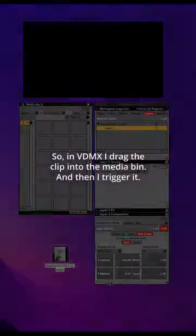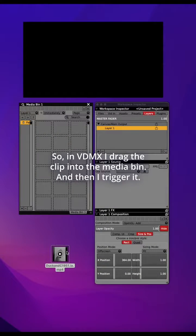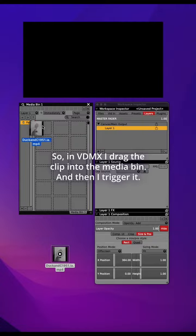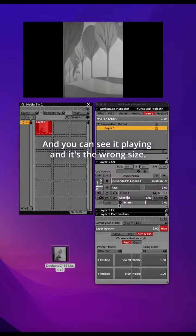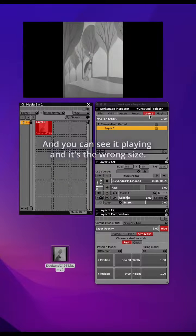So in VDMX I drag the clip into the media bin and then I trigger it. You can see it playing and it's the wrong size.